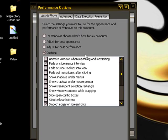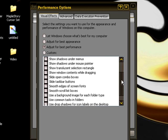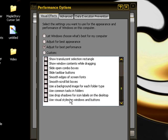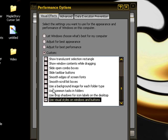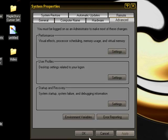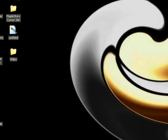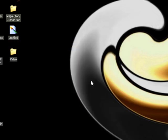This window will pop up. Instead of the default, select 'Adjust for best performance' and choose the ones you want. Press OK, and your computer will be slightly faster — about 10% faster.